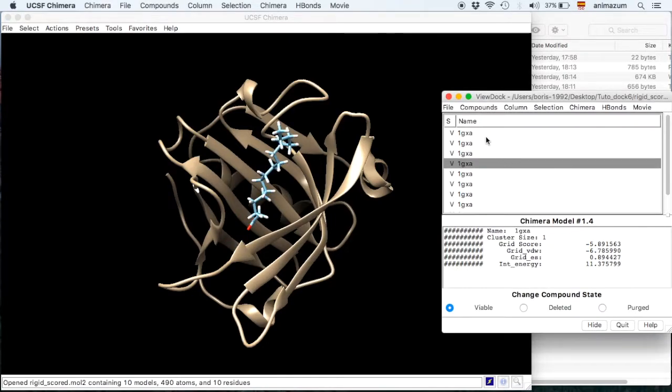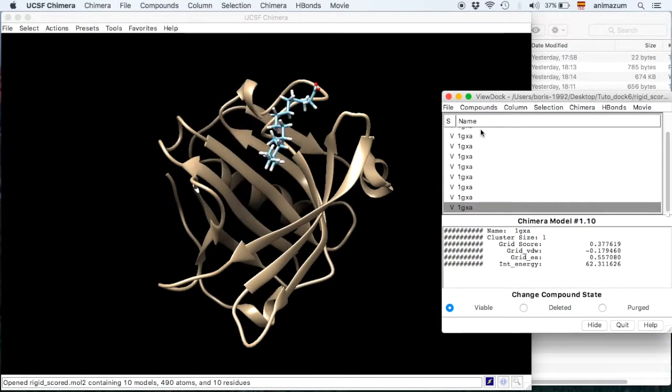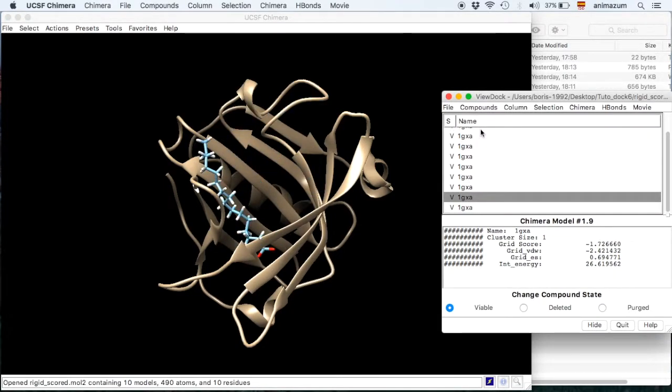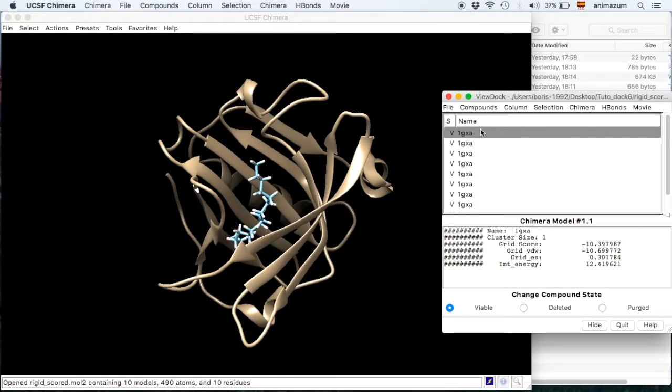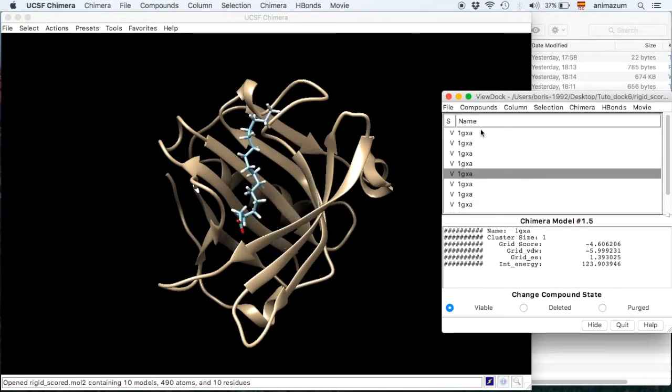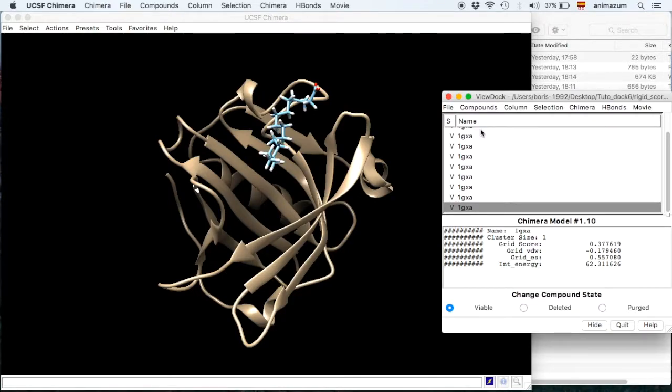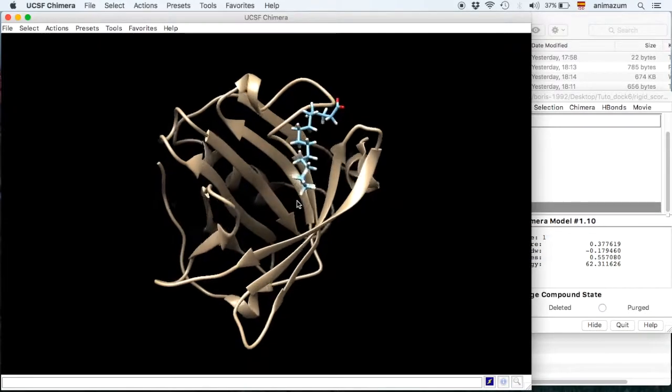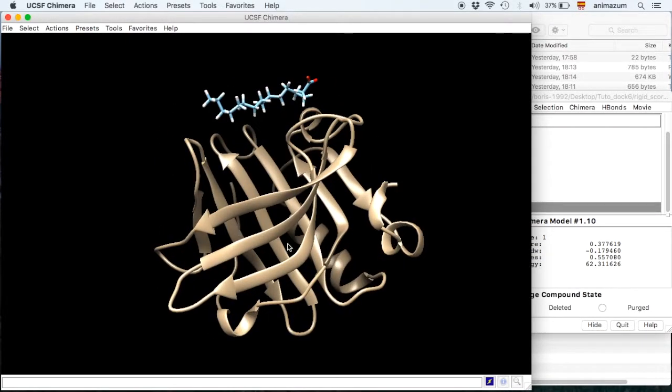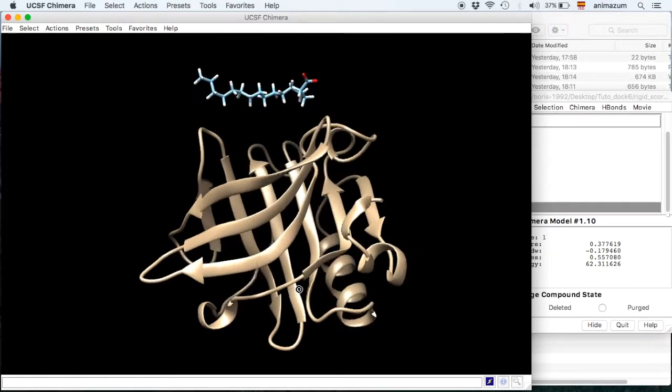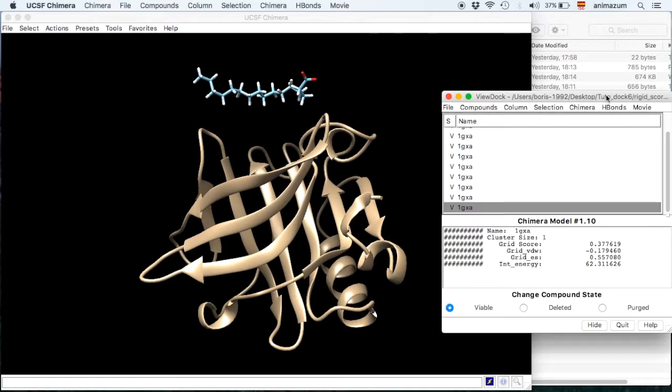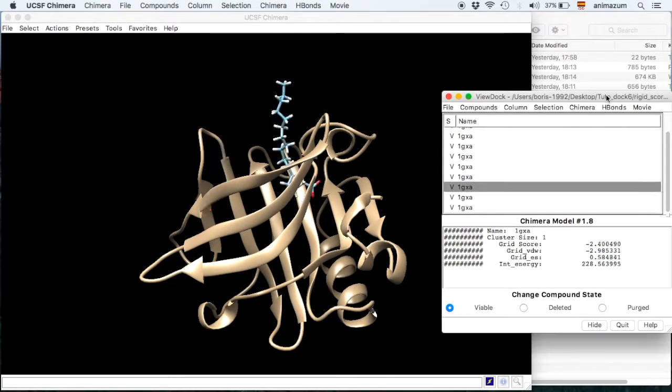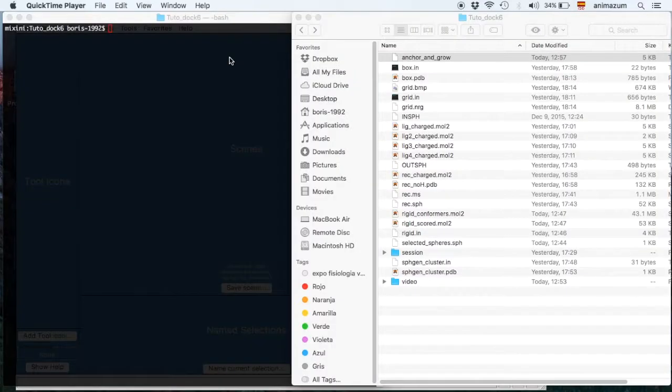You can see the palmitic acid. You can see all the simulations and see the scores, the grid score, whatever you are interested in. This one in particular didn't find the calyx but it's okay.